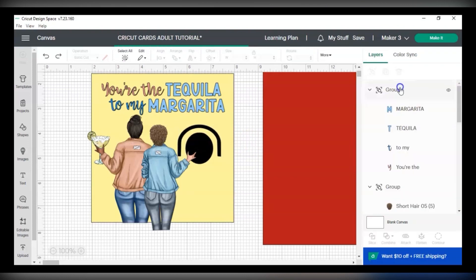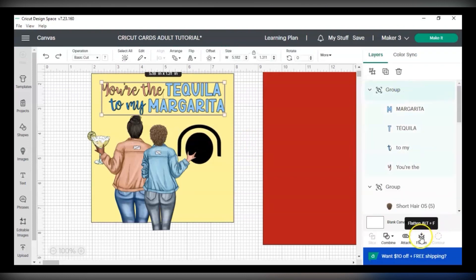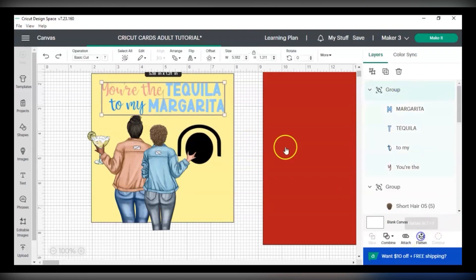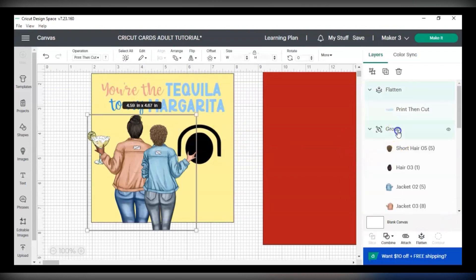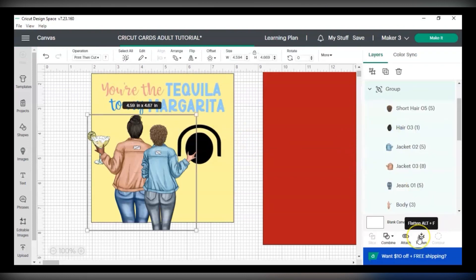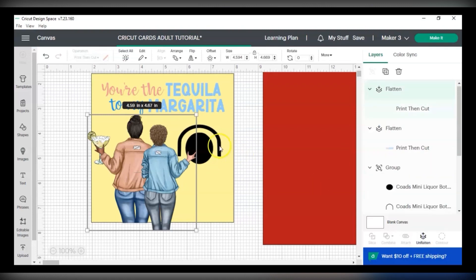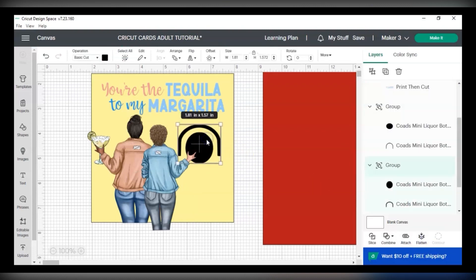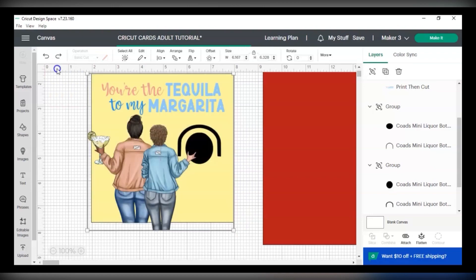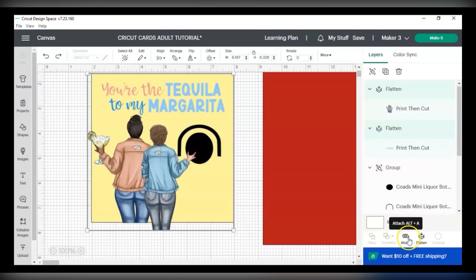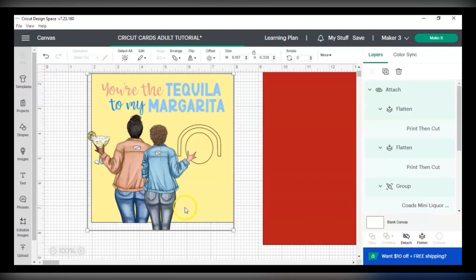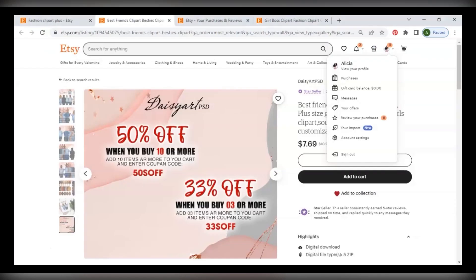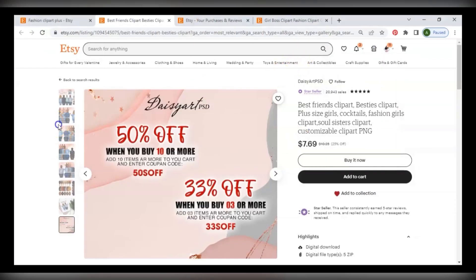So now let's set it up to print and cut. The one thing we want to do is make sure anything we don't want to cut is flatten. The words and the dolls will be flat so Cricut doesn't cut it out. Then I'm going to select the whole image and attach it. So now it's all together but let's design our second card and come back to that.